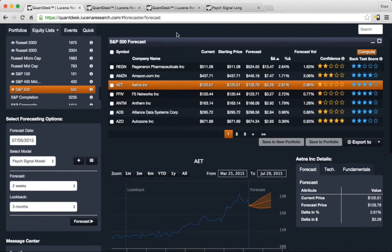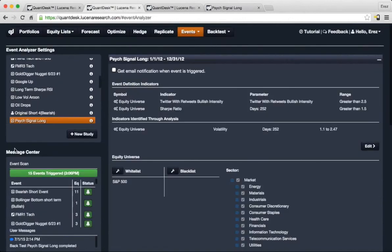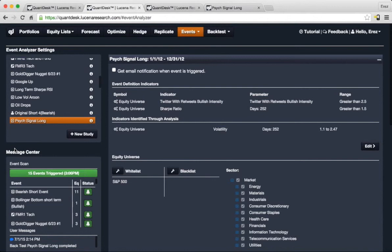The next module that I'd like to show you is the Event Analyzer. The Event Analyzer identifies how meaningful events can move certain stocks, sectors, or markets in a predictable way.